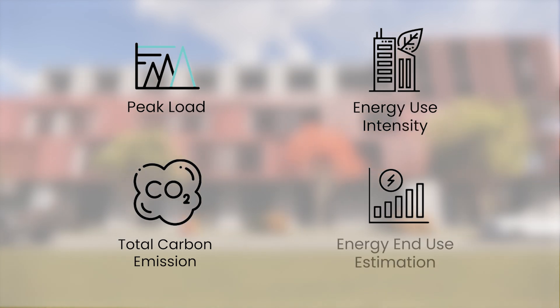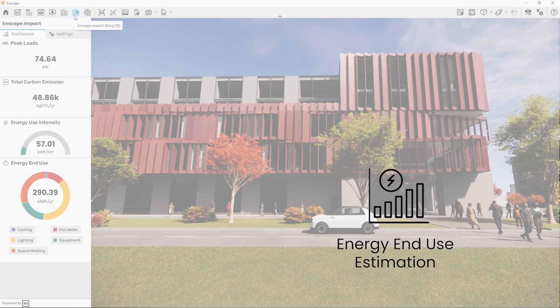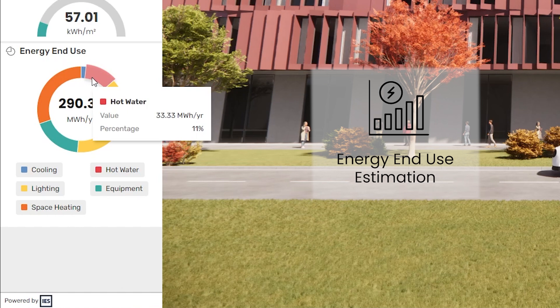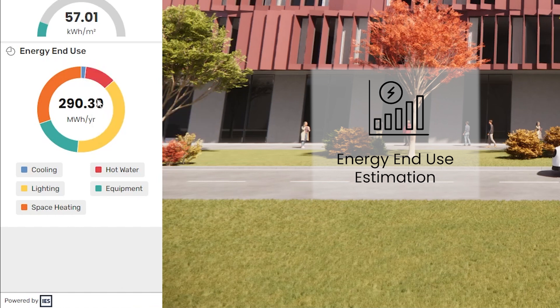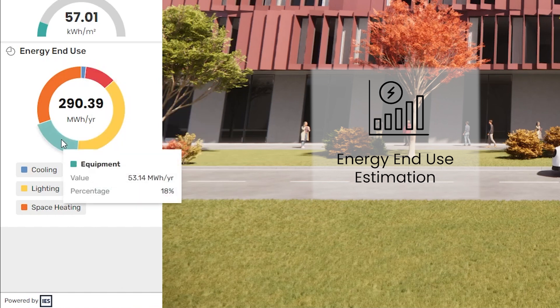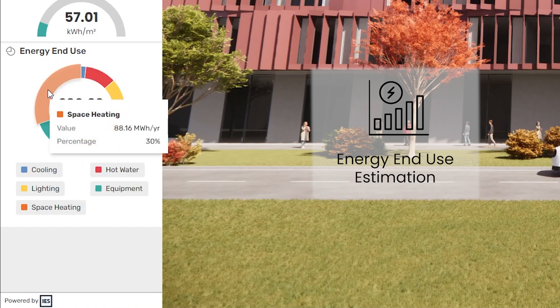Our energy use estimation is split into the categories cooling, hot water, lighting, equipment and space heating.